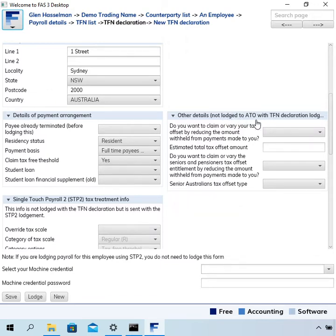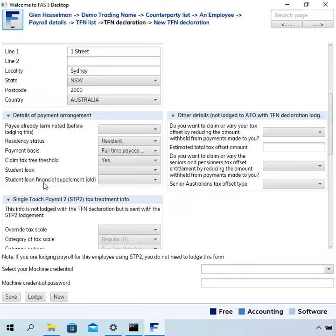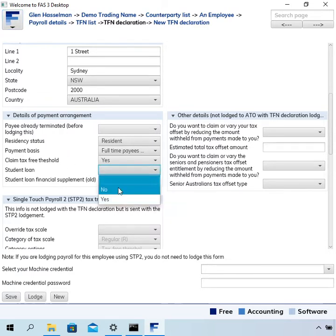On the details of payment arrangement, I've done a couple of payroll videos and this gets used in the payroll. I didn't select any answers to these two questions, which is student loan and the student loan financial supplement bracket old. They are actually required fields, so I'm going to have to set them to no.